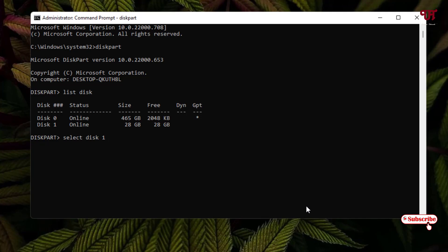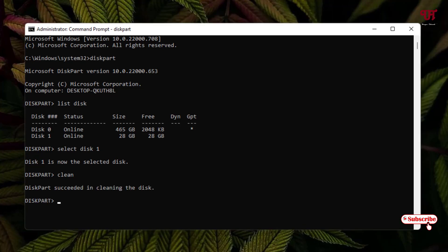Now the next step: just type 'clean' to clear all the data that is present on your USB drive or USB pen drive. Just hit enter. Now you can see all the data that has been present in our USB drive has been erased.